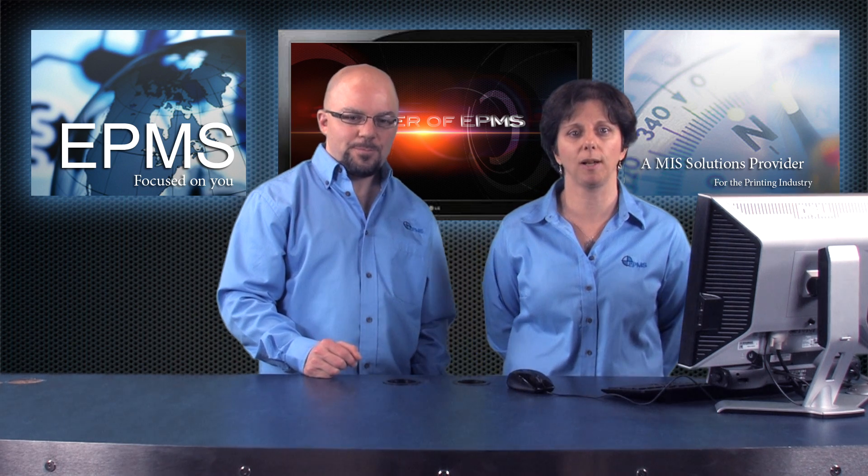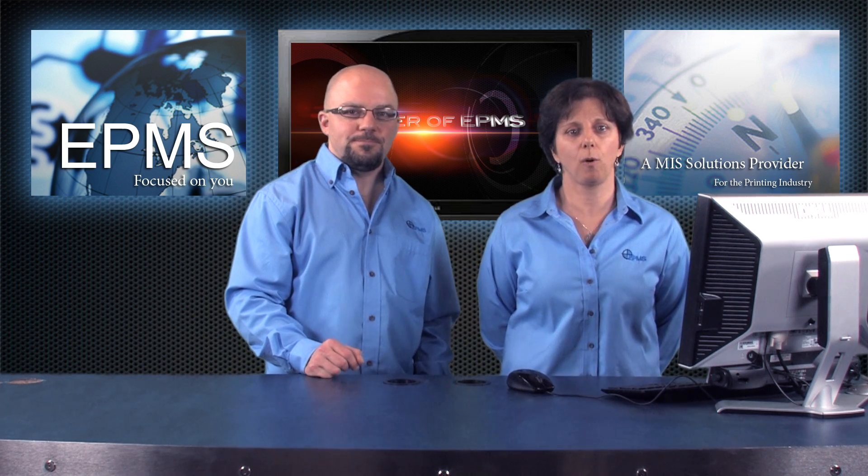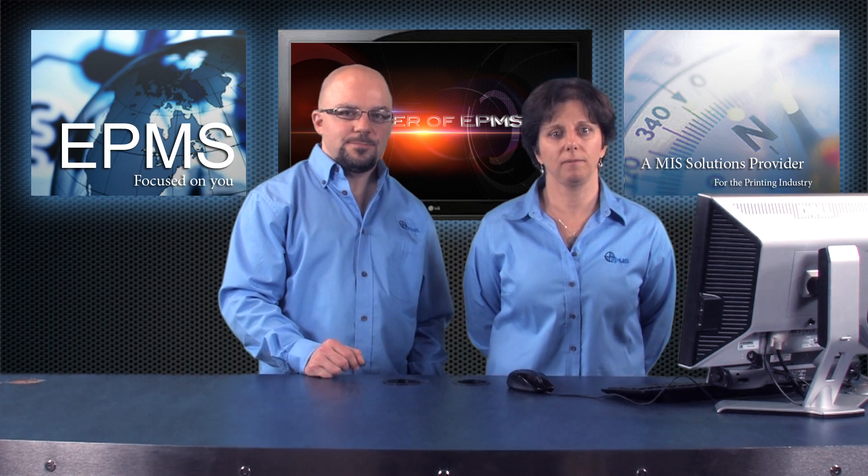All right. Well, thank you. Thank you. And thank you for joining us for another episode of VPMS Tech Talk. I'm Joanne LaFlamme. And I'm Chris Costa. Please look forward for more to come.